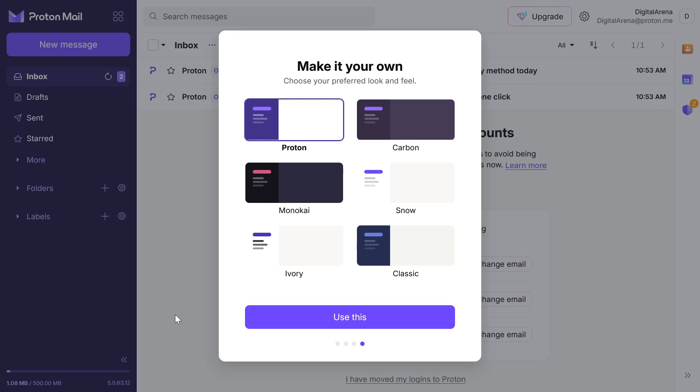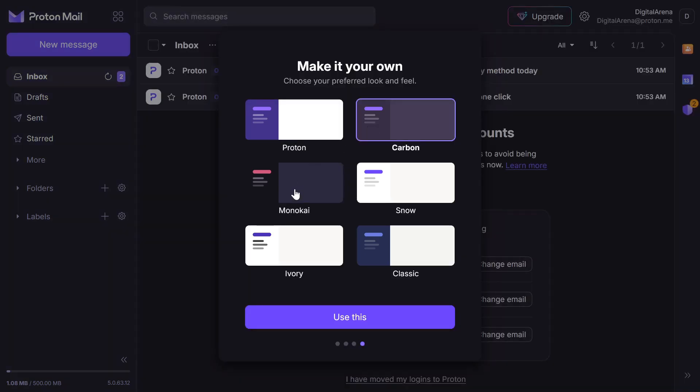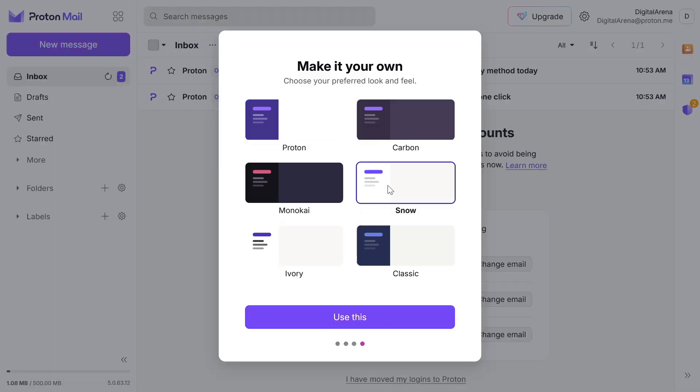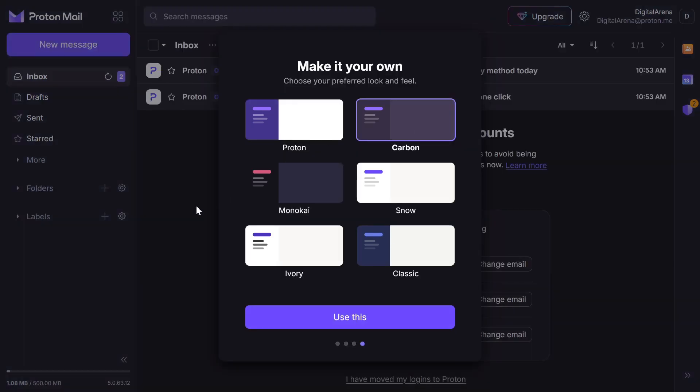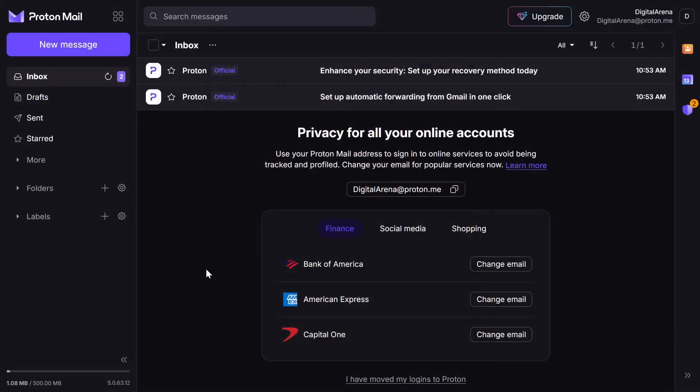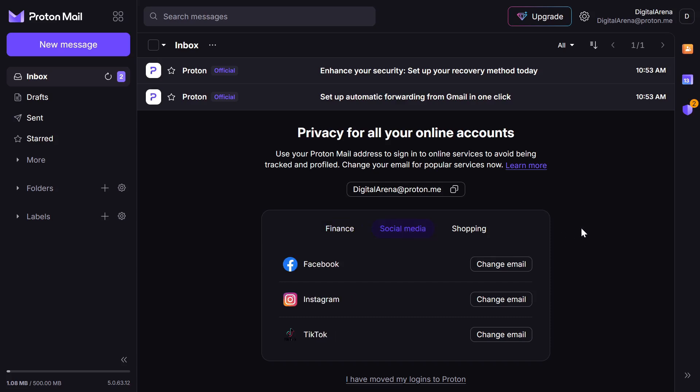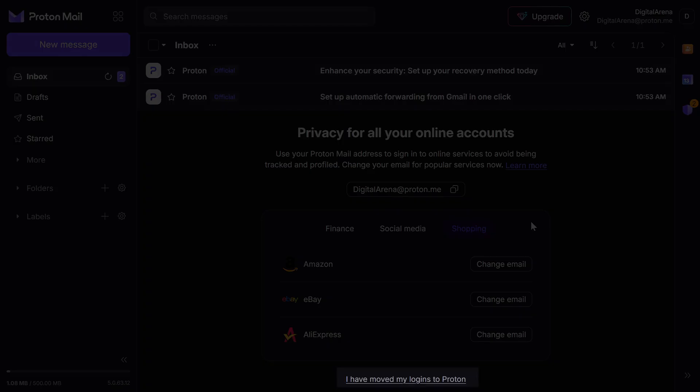At the end of this introductory form, you will have the option to choose the appearance, in other words, the theme that will be applied to your Proton account. At the very beginning, you will have the option to transfer your existing accounts, such as bank accounts, social media and shopping accounts to your Proton account to enhance the security of these accounts and avoid tracking. If you want to stop receiving this message when you log in, click on I have moved my logins to Proton.